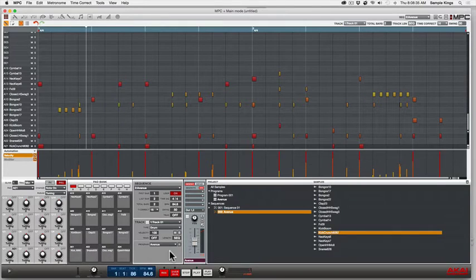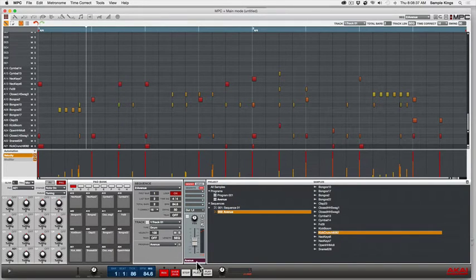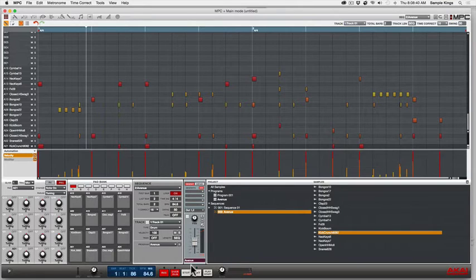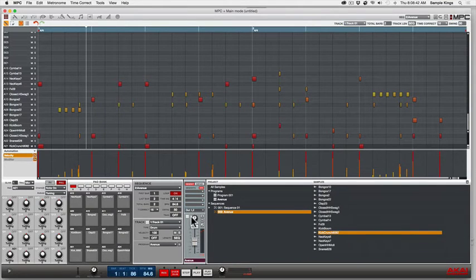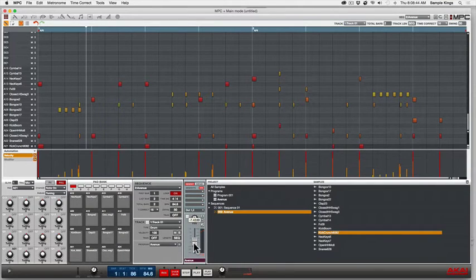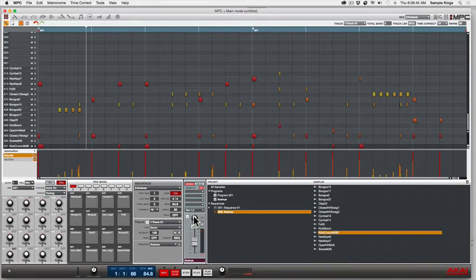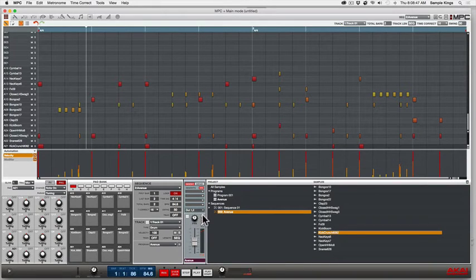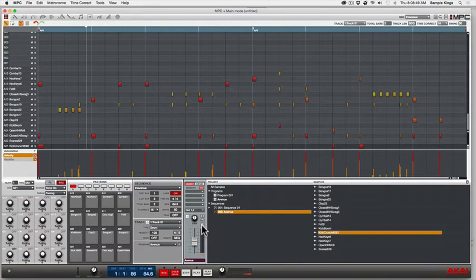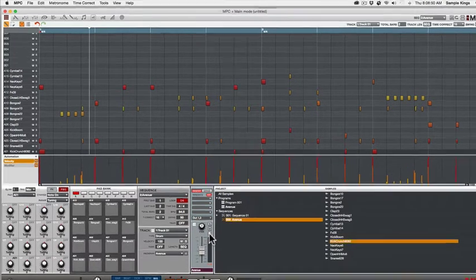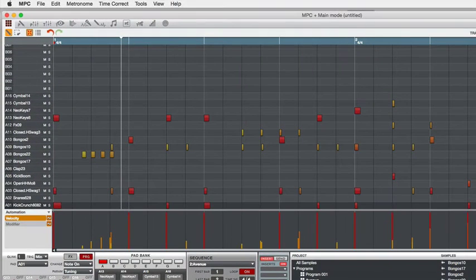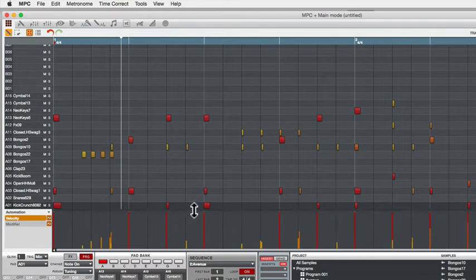This is just our program, our pad section, as you already know. We explained sequencer and this is just for the Avenue program. This is the level for audio, this is the panning, this is the solo and mute right here.